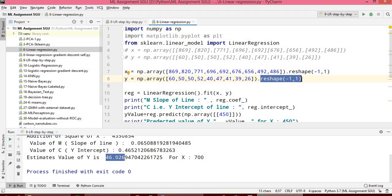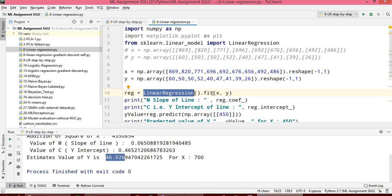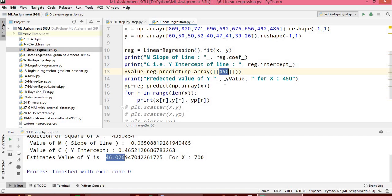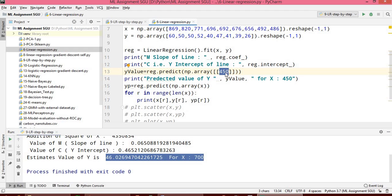We are preparing x and y as multiple rows with single elements using reshape, which is a built-in facility in numpy. This ready-made linear regression from scikit-learn is called with the values of x and y, and it returns the linear regression model. From this model we get the coefficient, which is the slope, and the intercept with y.